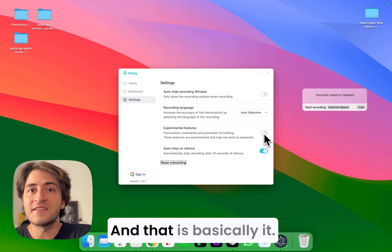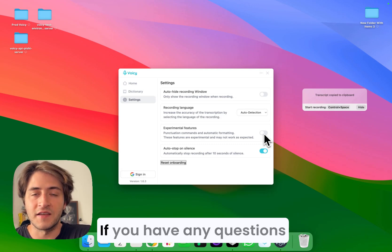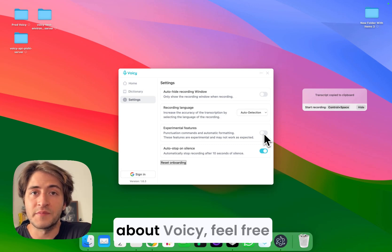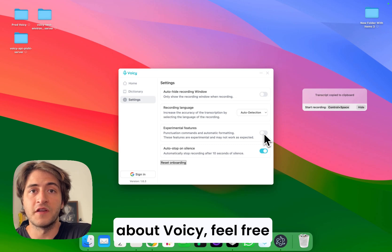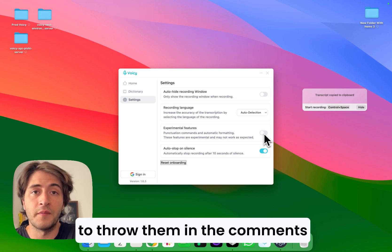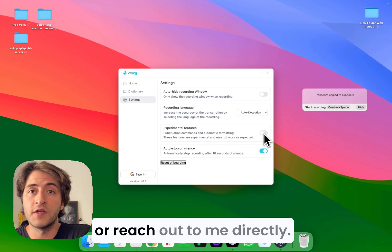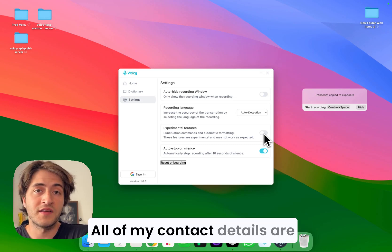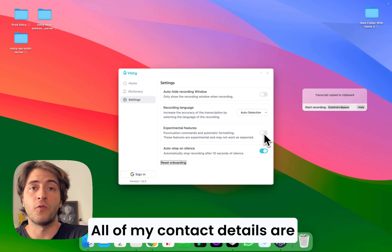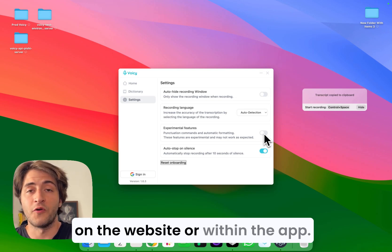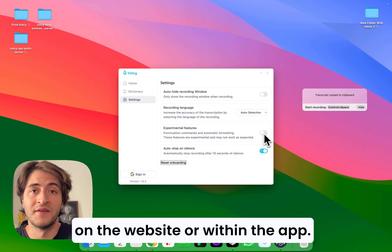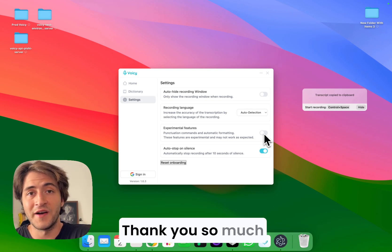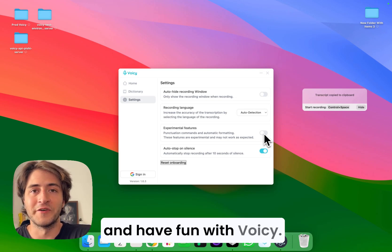And that is basically it. If you have any questions about Voicy, feel free to throw them in the comments or reach out to me directly. All of my contact details are on the website or within the app. Thank you so much and have fun with Voicy.